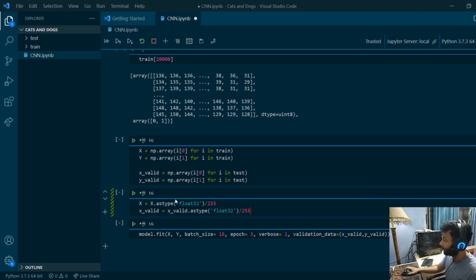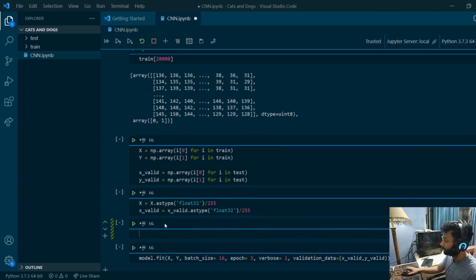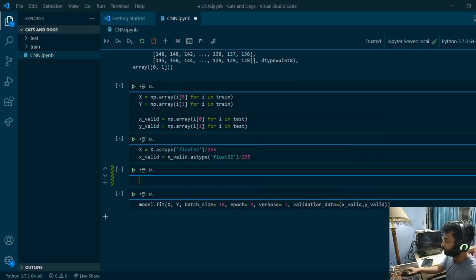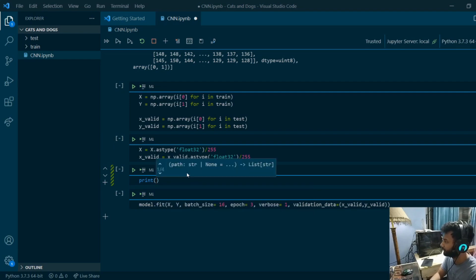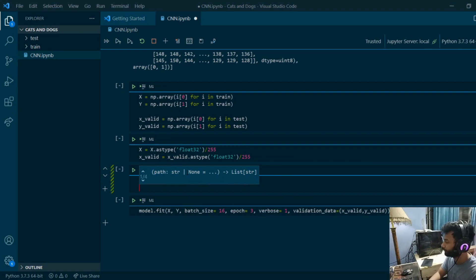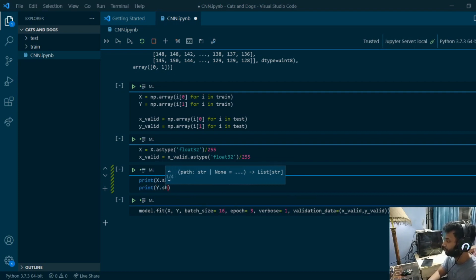For good practice I'll print the shapes of everything going into the layers. I'll print x.shape and y.shape to verify the data dimensions before training.